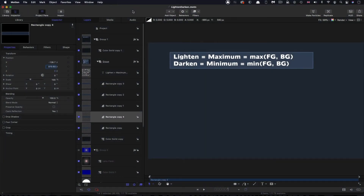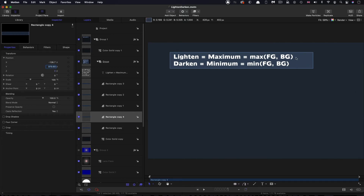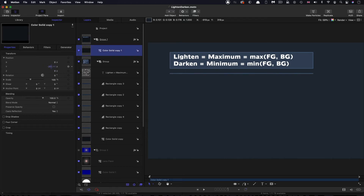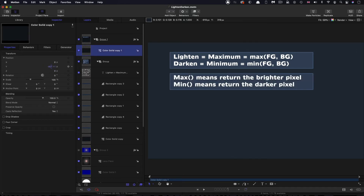The first thing to know about lighten and darken is that they are friendly names — or rather they're supposed to be friendly names — that disguise the scary maths of what's actually happening. In professional compositing applications, you won't find lighten and darken so much as maximum and minimum. Maximum returns the maximum of the two layers — the foreground and the background — for each pixel in each channel. And minimum returns the minimum of each pixel in each channel. So another way of putting that is: max means return the brighter pixel, and min means return the darker pixel.